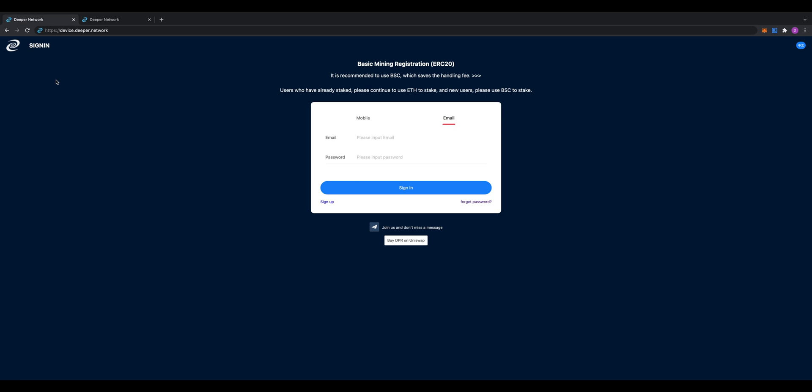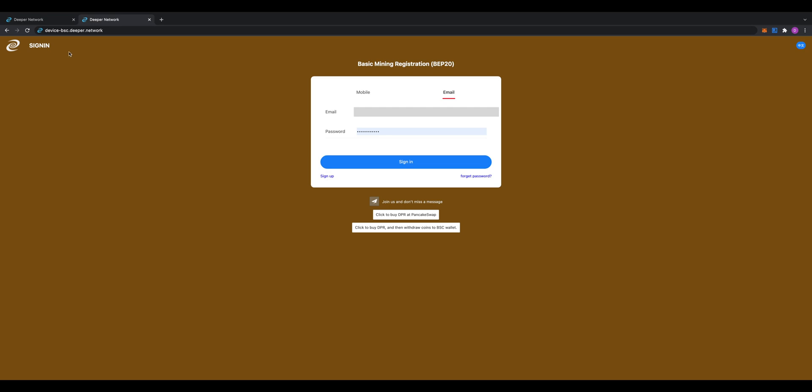If you were using BSC, the Binance Smart Chain network, the original URL that you used won't be valid—it will be invalid. You'll need to use a new, updated one from now on. The actual registration URL, the new one, after you finish the basic mining registration will be device-bsc.deeper.network. I'll make sure the link is in the description to make it easy for you guys.